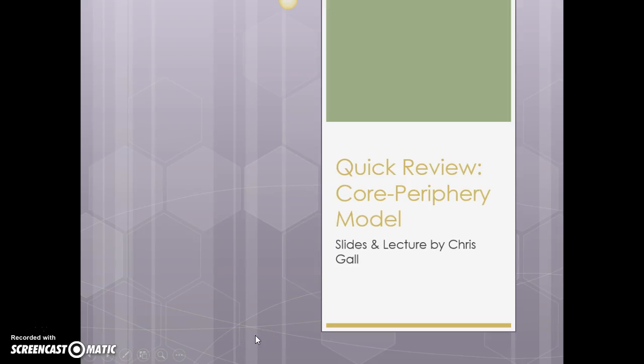Welcome to our quick review, or really this early in the year it's more of an introduction to the core-periphery model. I'm going to do just a real quick overview of it. We'll get back to it later and talk about it in more depth when we discuss development geography, but right now to help us understand things like population, we need just some basic information.